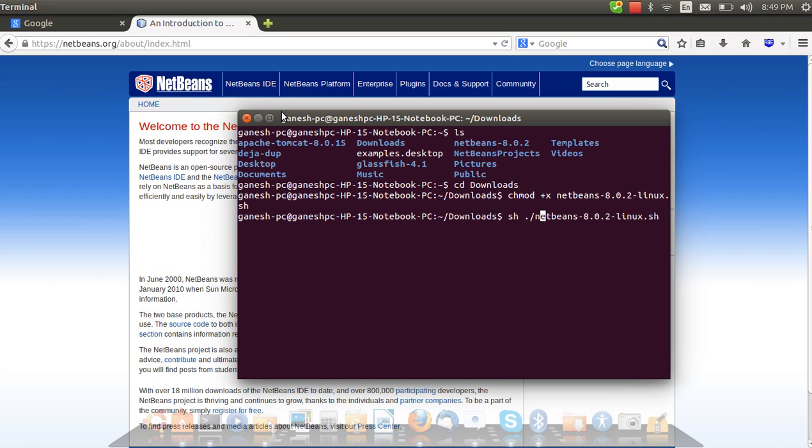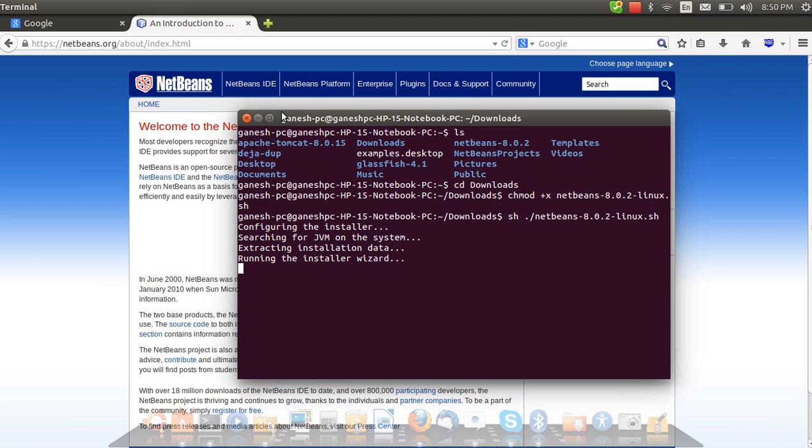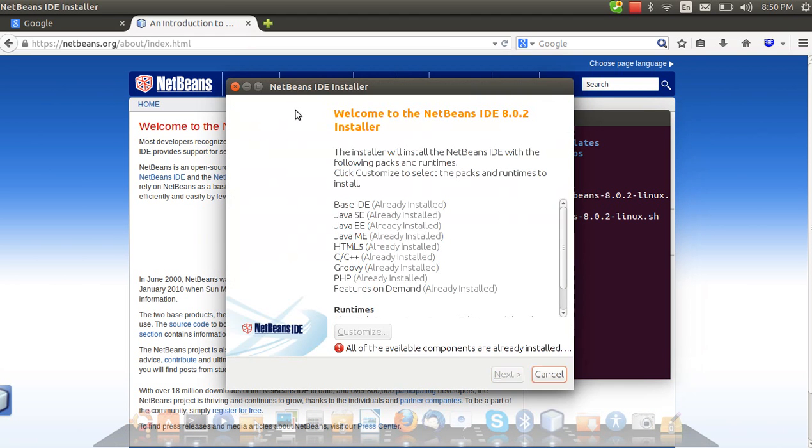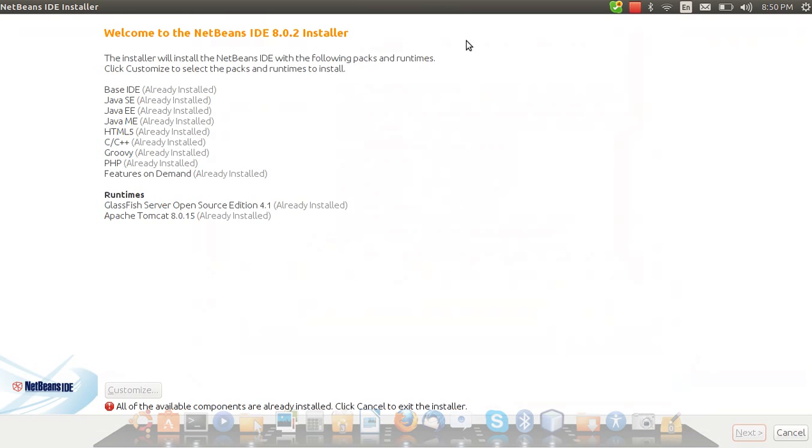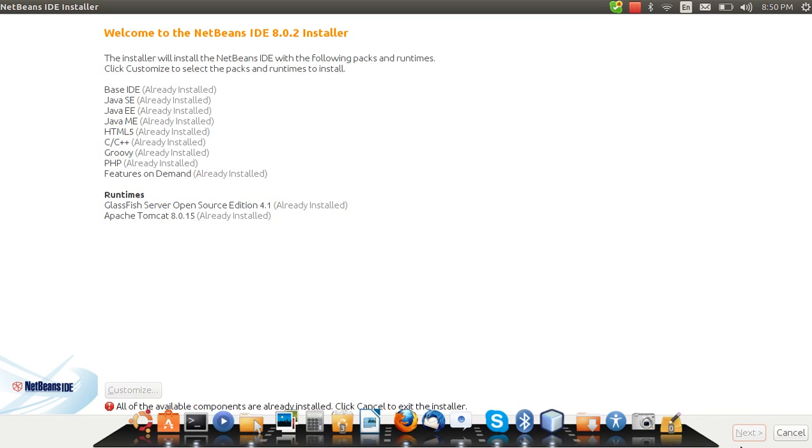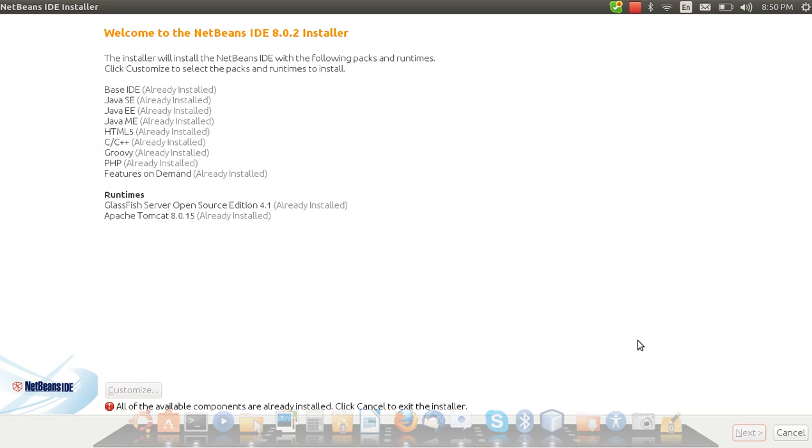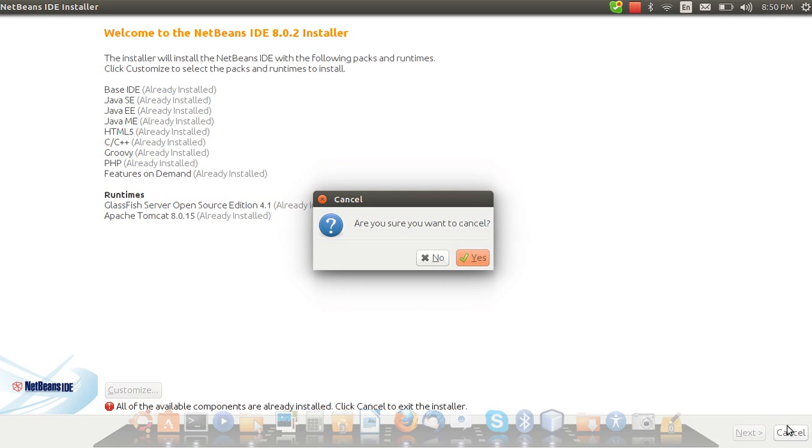Type the version name linux dot sh. It will start installing the software and it will run the installation wizard. I have already installed it so I cannot install it again. Just follow and click on next throughout the process. Internet should be connected and all will be good. The software will be installed.